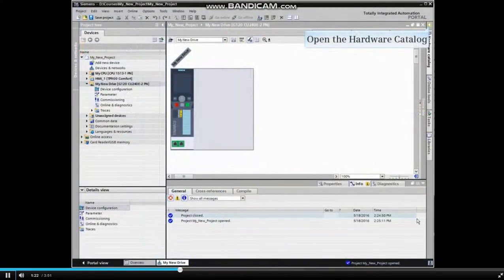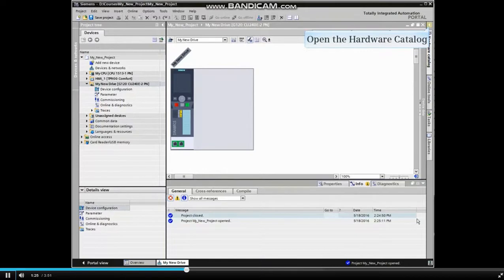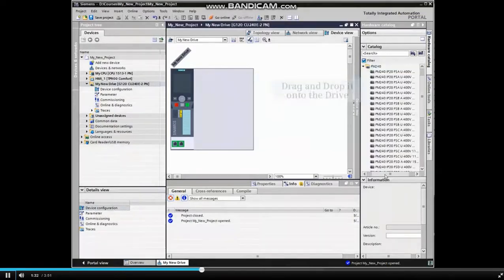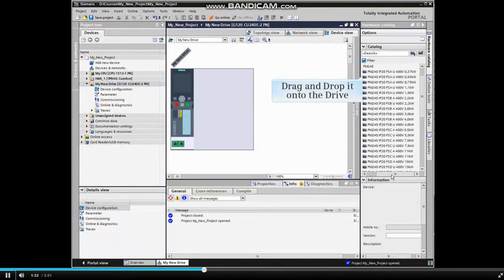In the project view, the drive device window opens. Open the hardware catalog. Locate the proper power unit for the application and drag and drop it onto the drive.